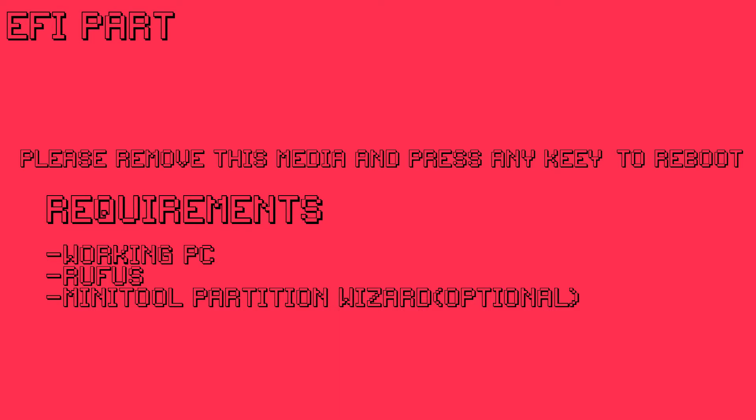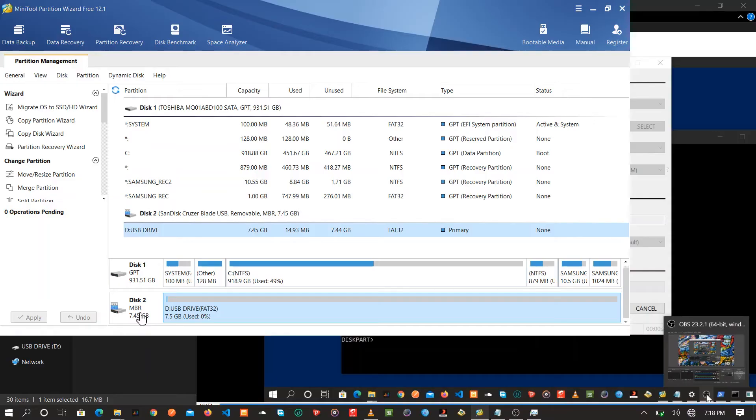What's up guys, hope you guys are doing all right. In this video we'll be fixing the EFI partition issue that says something like 'please remove this media and press any key to continue'.